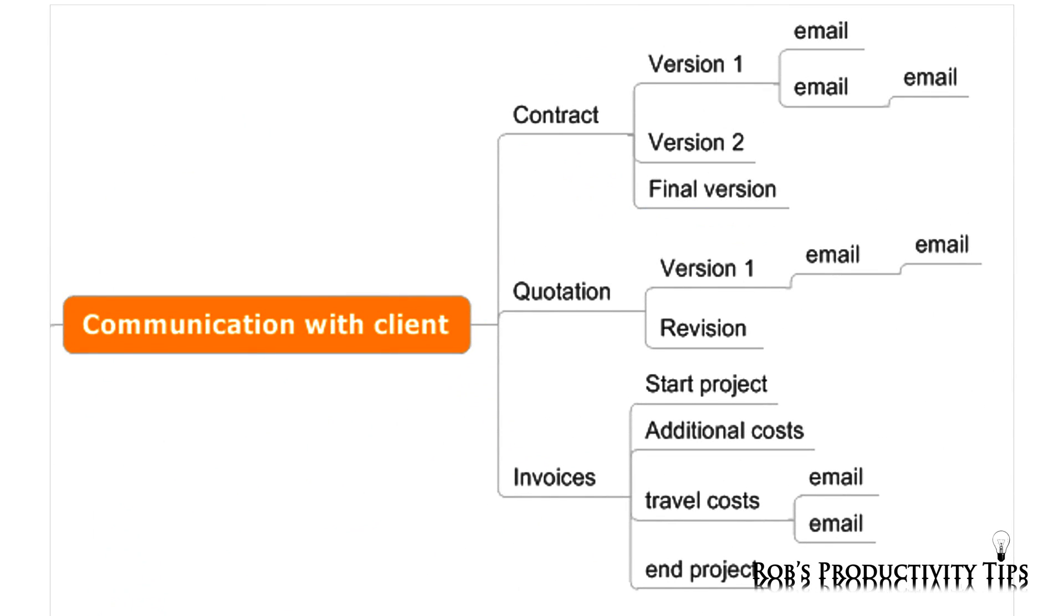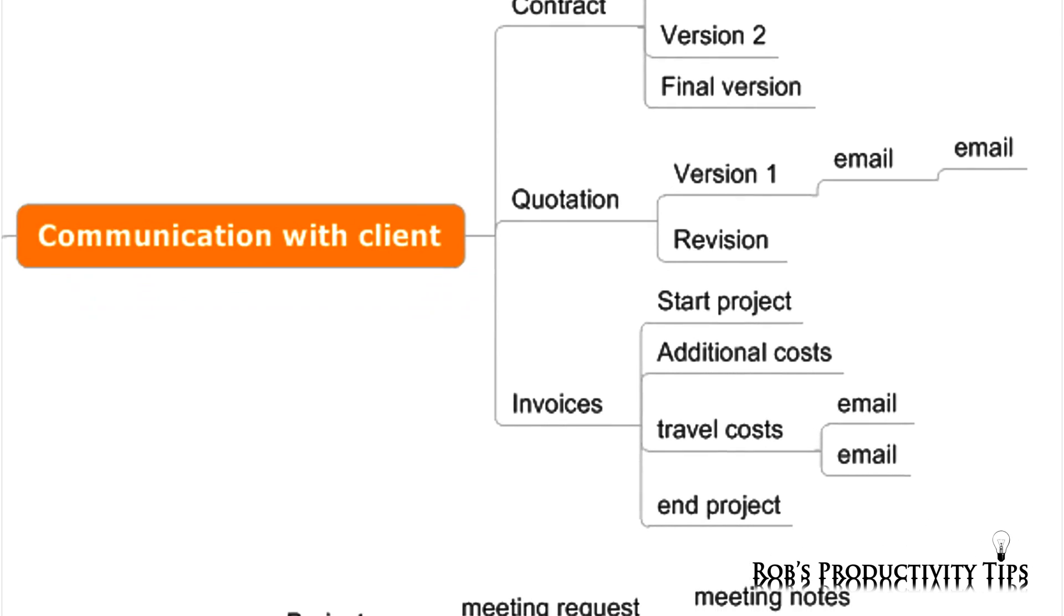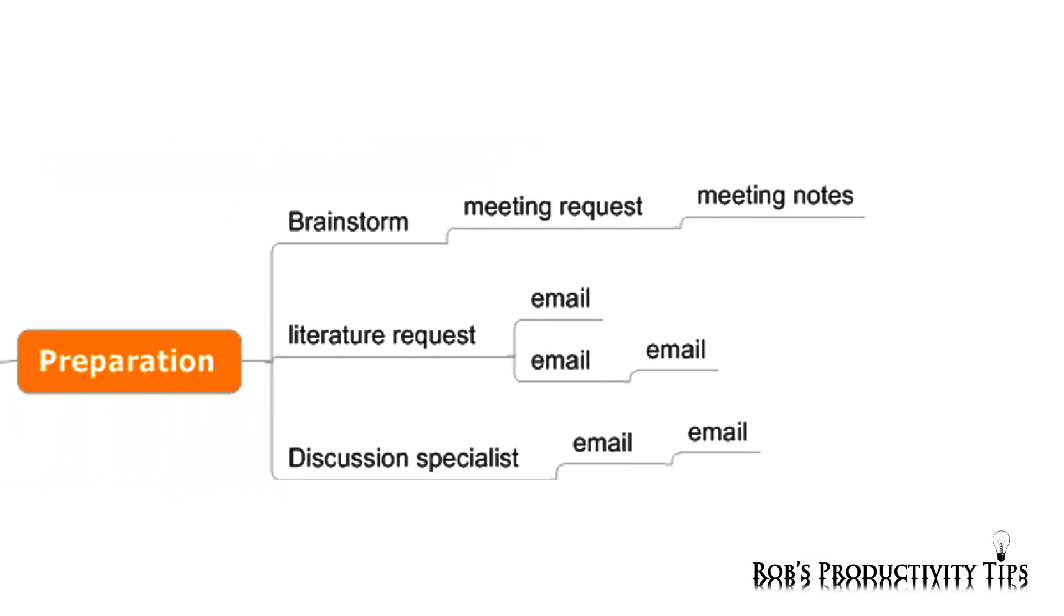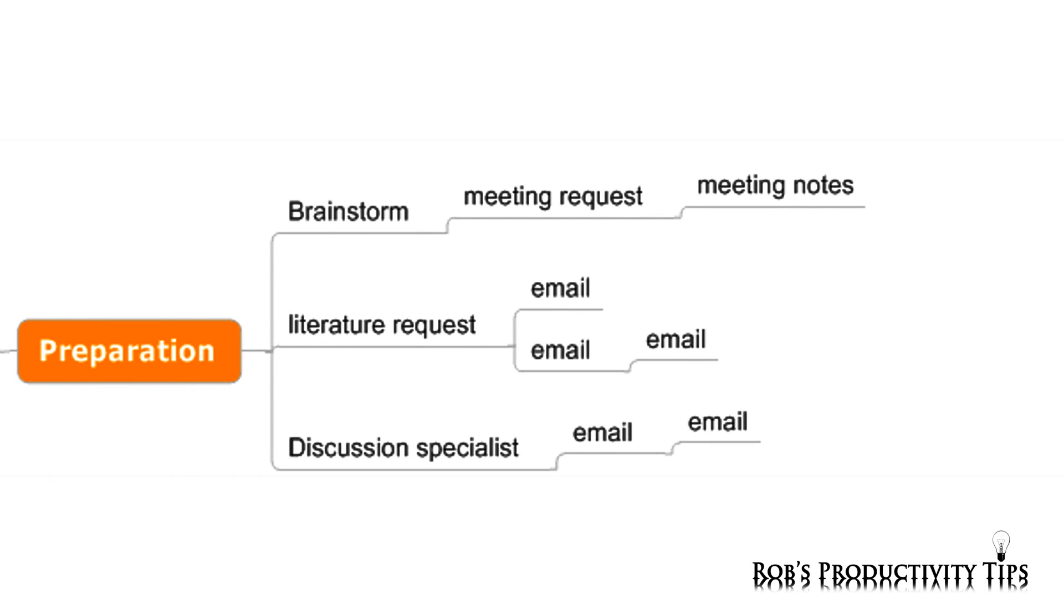At the start, you have correspondence with the customer about the scope of the project, the quotations, the contracts, and the invoicing. Before you can start writing, you need to gather information by brainstorming, collecting literature, and discussion with specialists.